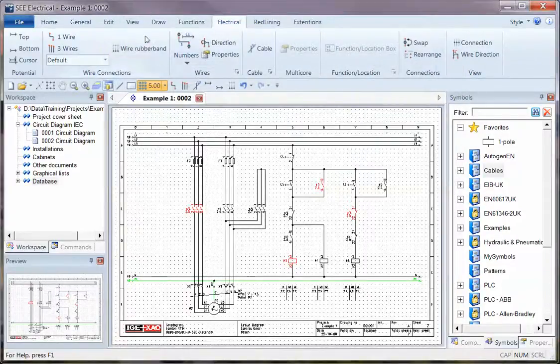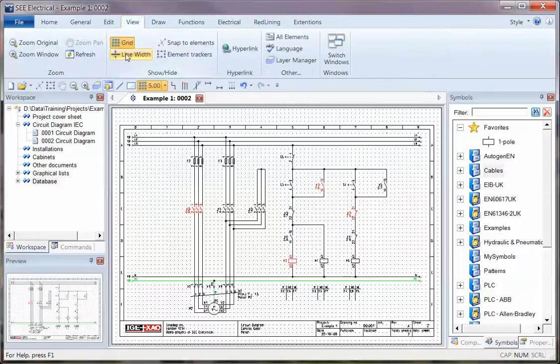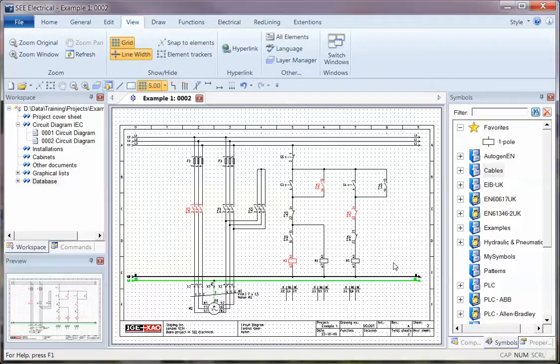If I go back to the drawing and go to View, I can show line widths. It's sometimes the case that line widths have been assigned to wires, symbols, text.